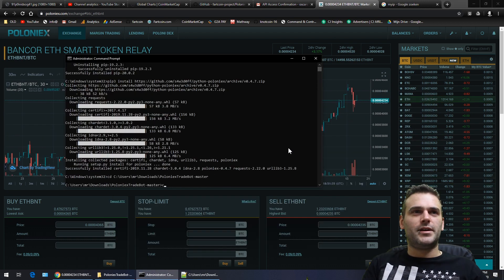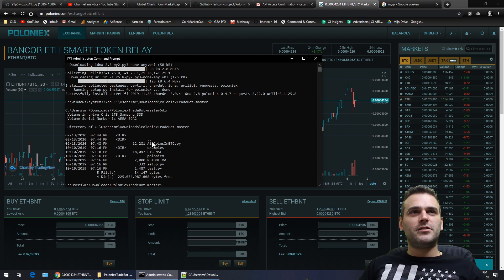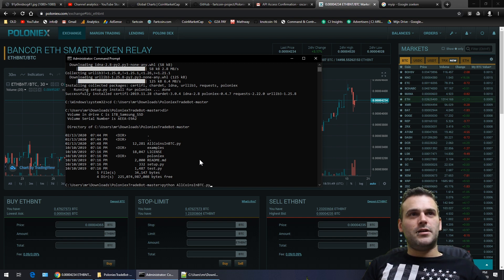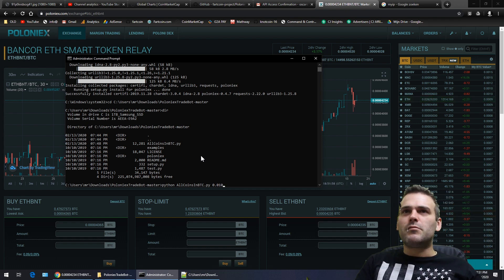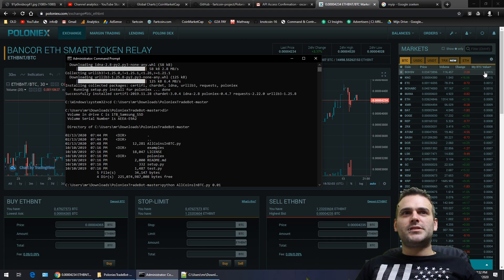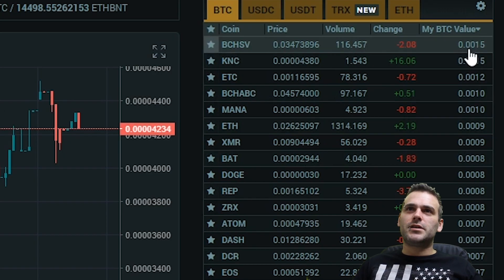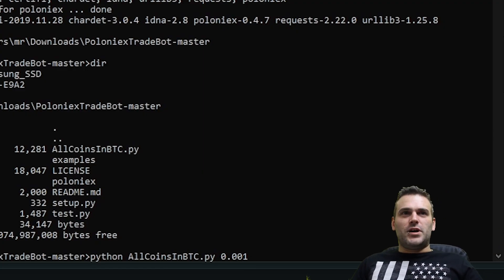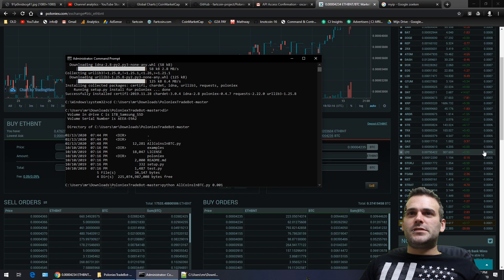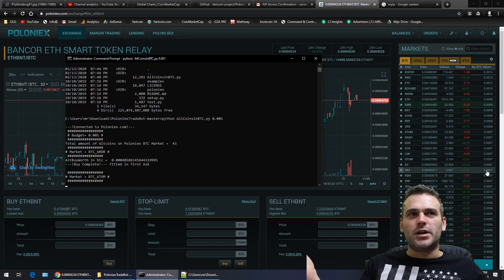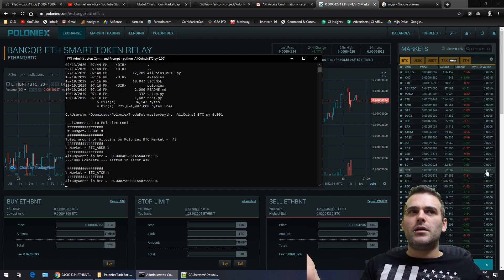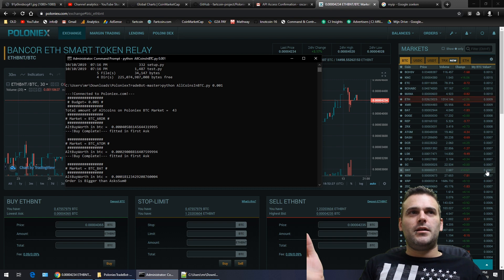Make sure you're in the right folder, then write: 'Python all-coins-in-BTC 0.01' — I guess to make it 10 millibits. As you can see on the website I have 0.0015 on BCHSV, so let's test it at 0.01 — one millibit for every coin — which means buying a lot of coins. Please work... it's already working! Wow, how awesome am I!